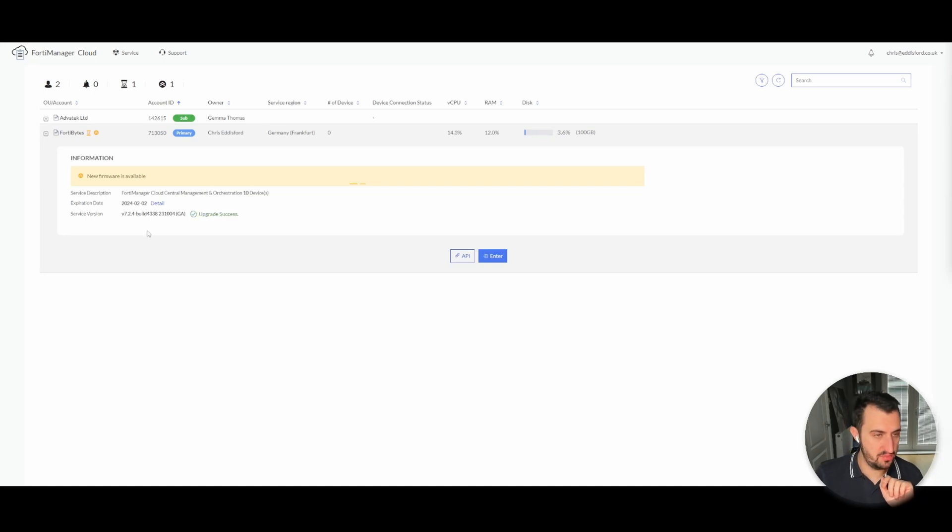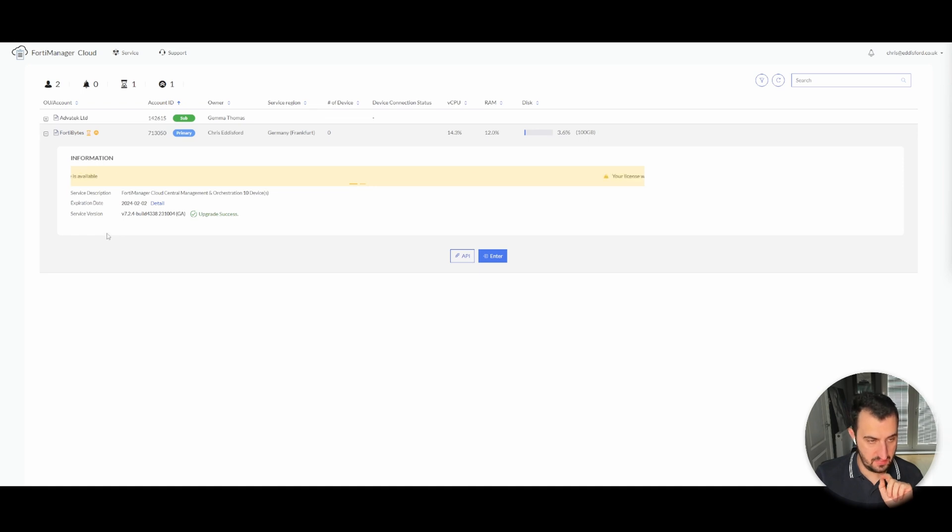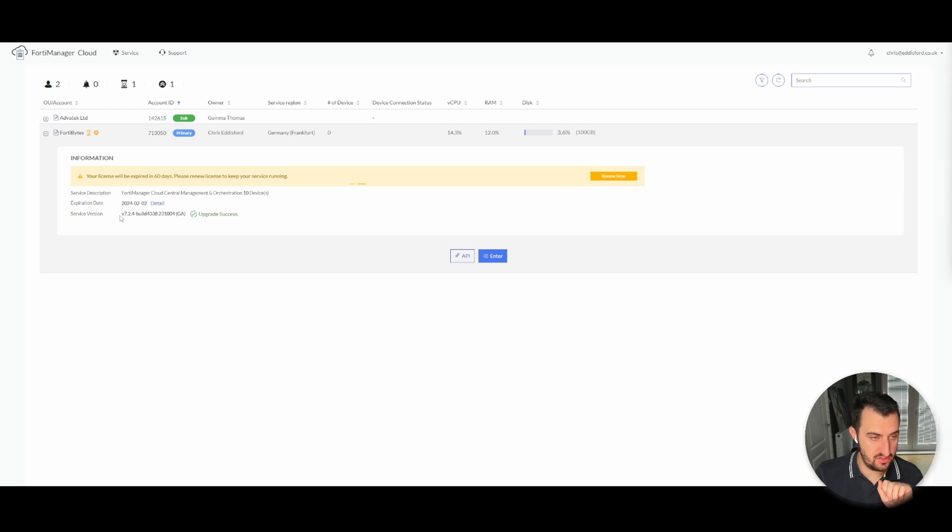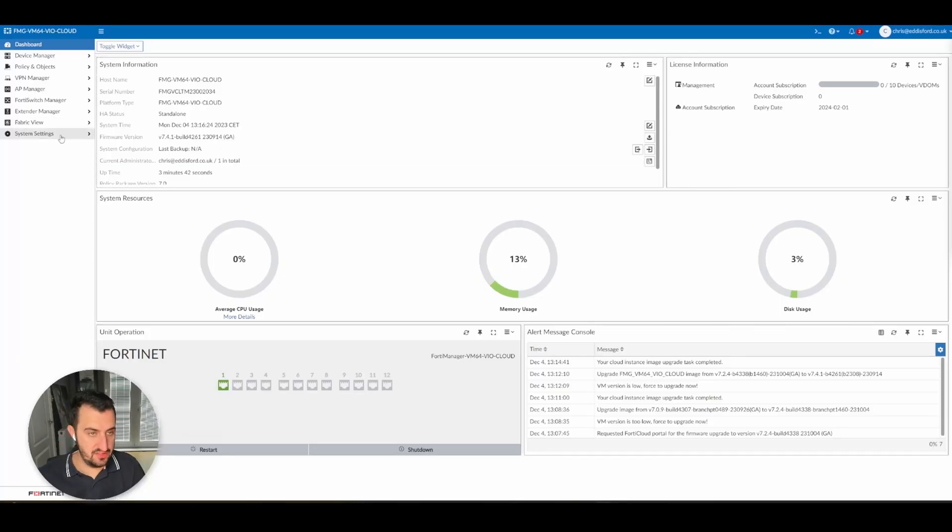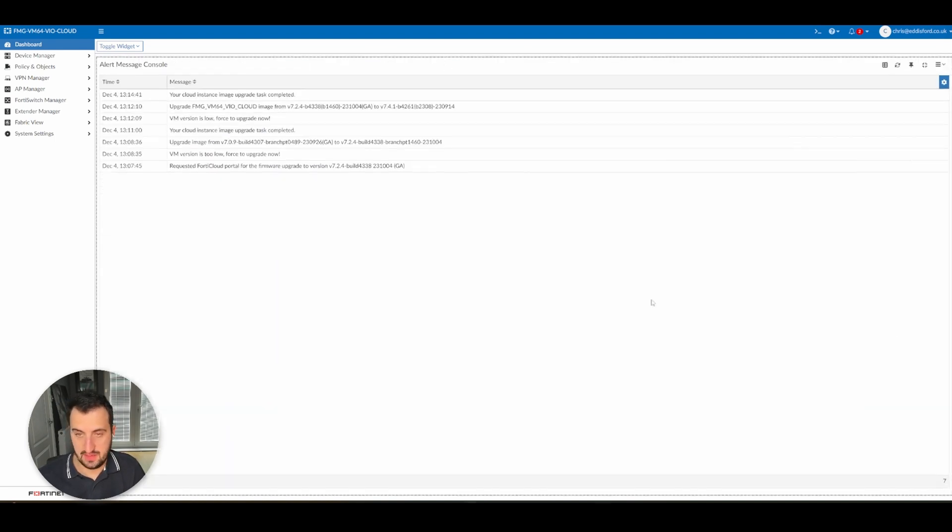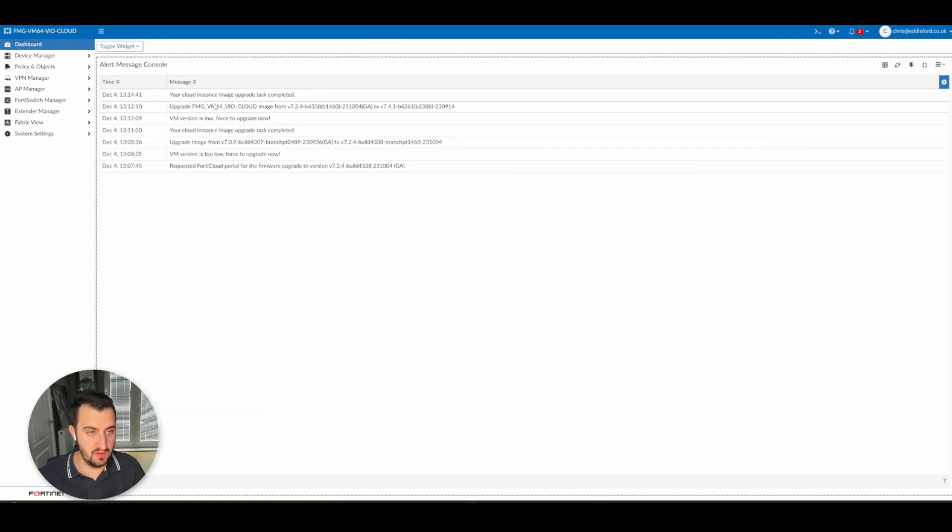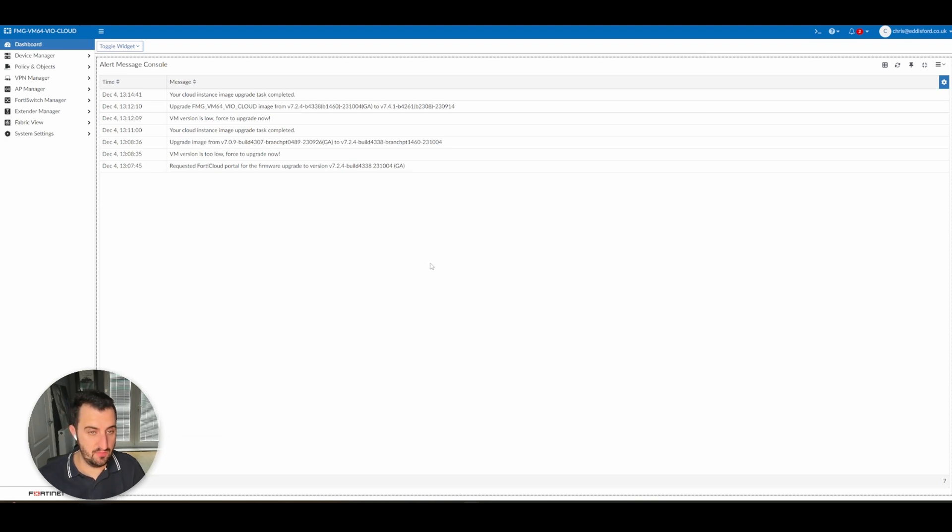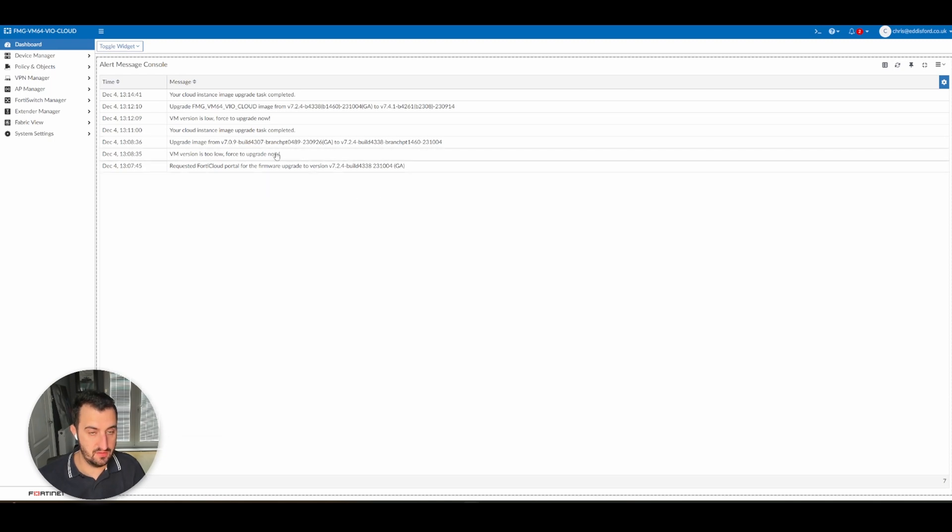Okay, so just to update, after a little while, 7.4.1 became available in the portal. So I went to 7.2.4 first. So let's just log in there and have a look where we are now. So as you can see, we are now on 7.4.1. You can see the history here if you want. Initially started on 7.0 something, then moved to 7.2.4, then went to 7.4.1.